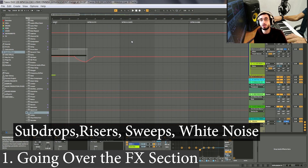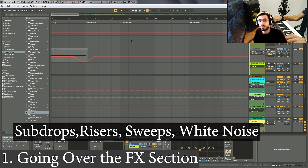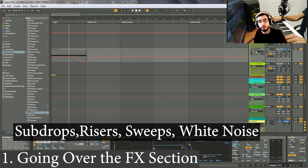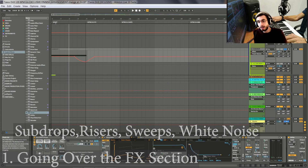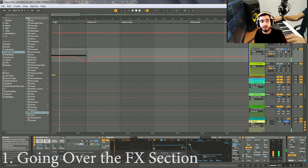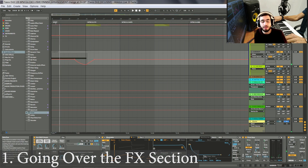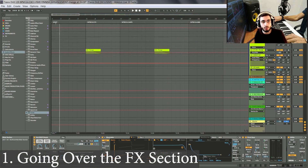I would highly suggest you go ahead and download packs that include some of these types of effects — sweeps, risers, sub drops. And you can even create your own sub drop here or in any other synth. Let's listen again to the whole effects section on its own.